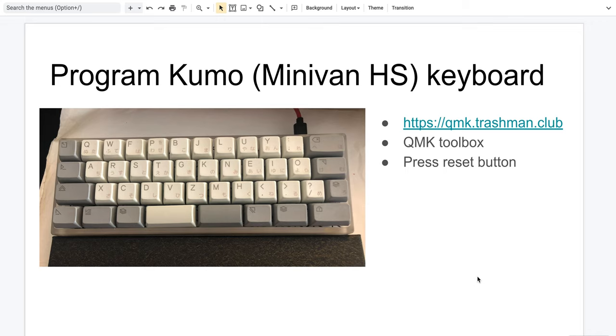Hello everyone, today I will show you how to program the Kumo mechanical keyboard. This keyboard is the latest version in the minivan series. It supports hot swappable switches.